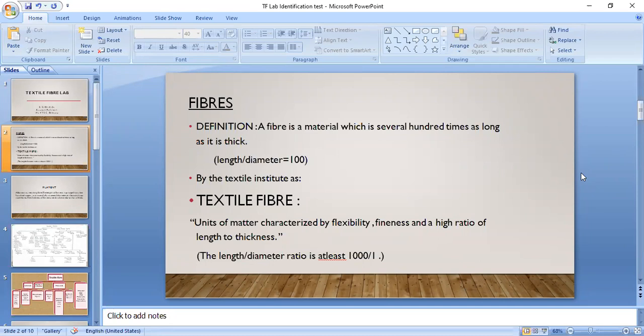Textile fiber, according to the definition defined by the Textile Institute, is a unit of matter characterized by flexibility, fineness, and a high ratio of length to thickness — and that ratio is more than 1000. So if the fiber has an L/D ratio more than 1000 and is characterized by flexibility and fineness, it can be used for textile purposes and termed as a textile fiber.